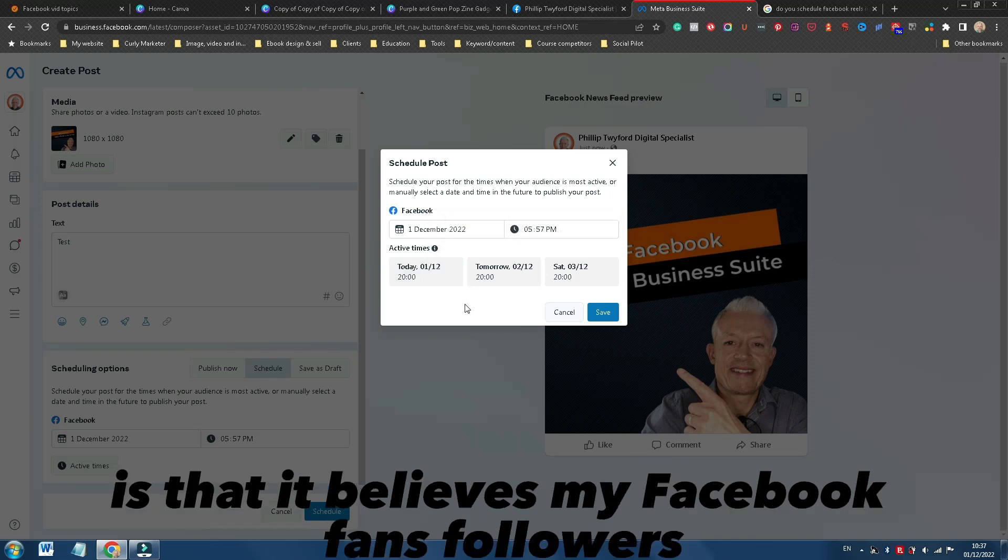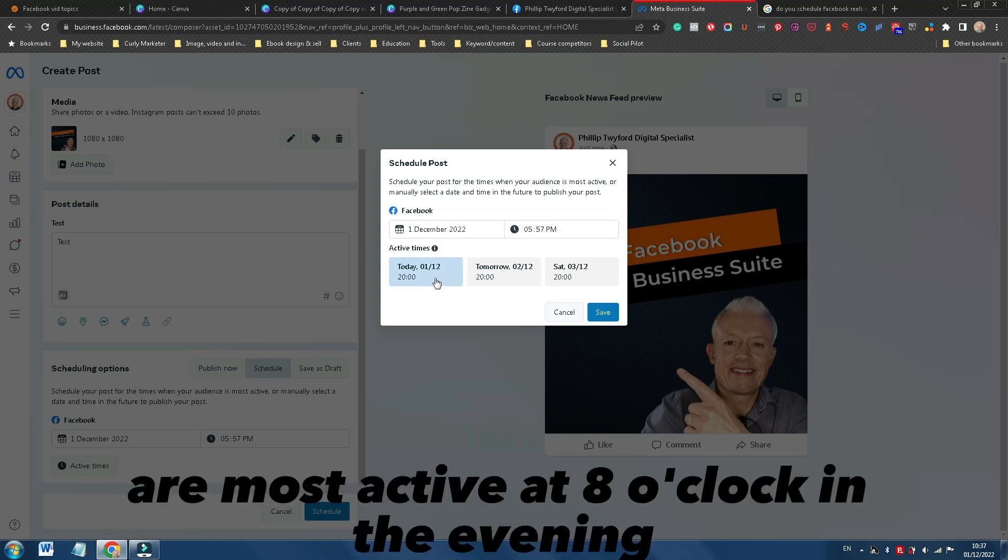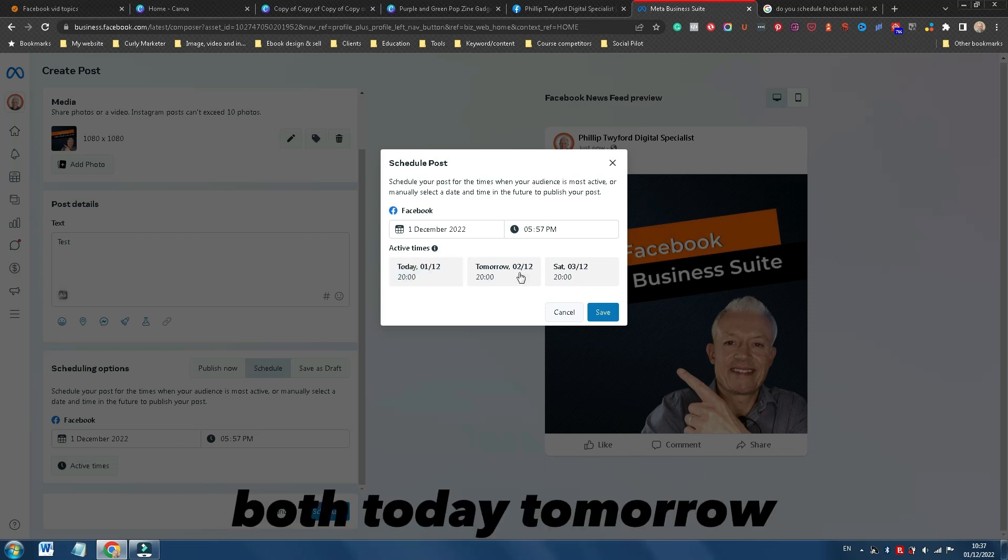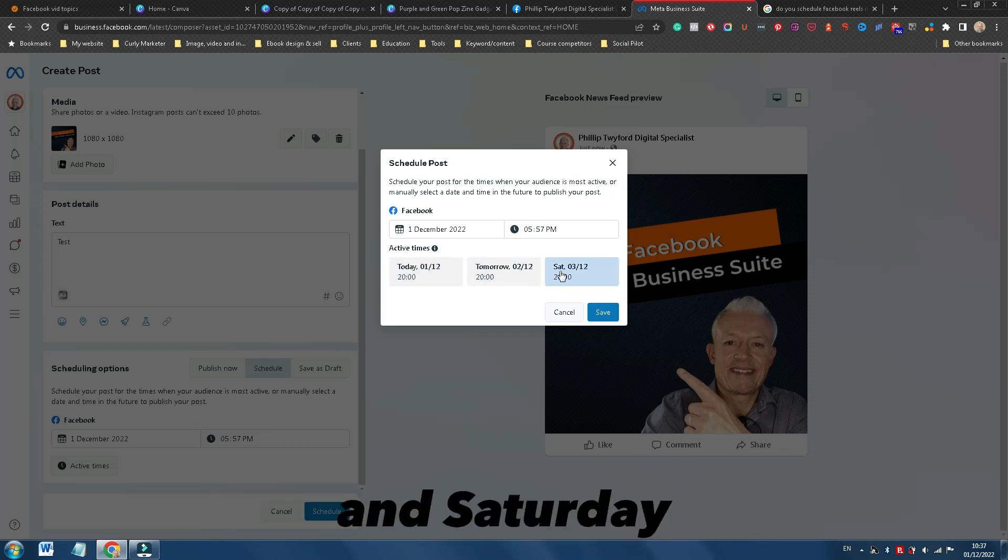So what Facebook is telling me is that it believes my Facebook fans' followers are most active at 8 o'clock in the evening, both today, tomorrow, and Saturday.